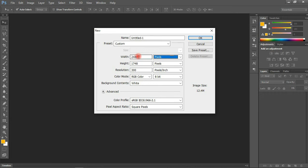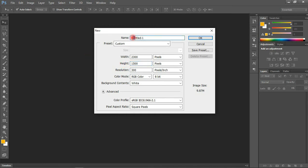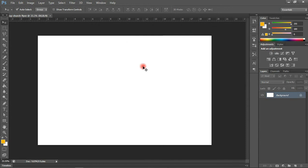We're going to use a width of 2300 pixels and a height of 1500 pixels. We can name this 'Church' or 'Valentine's Day Church Flyer.' We'll set 300 resolution, RGB color mode — everything is okay. Let's click OK and we have our canvas.